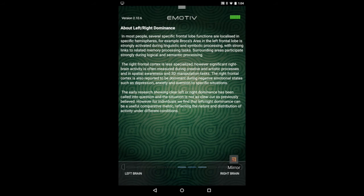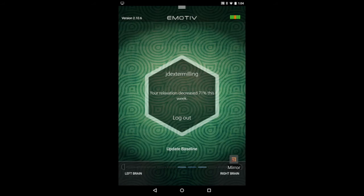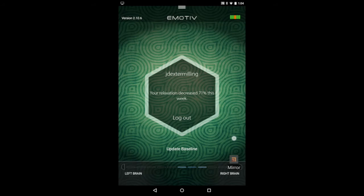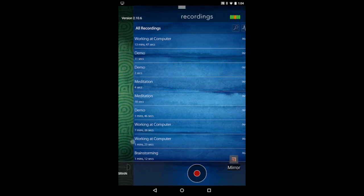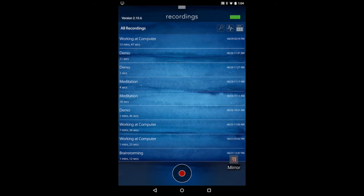If you touch the corners, you can learn about left and right brain dominance. Then if you swipe to the right, you'll see your recordings.